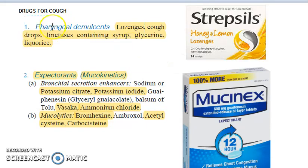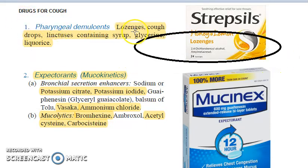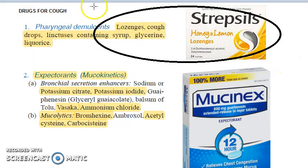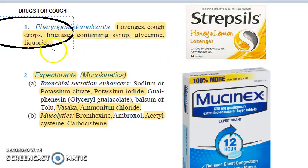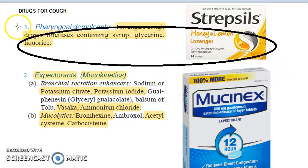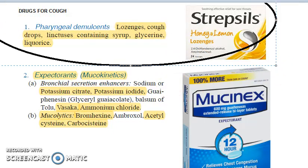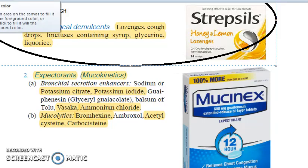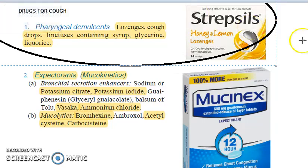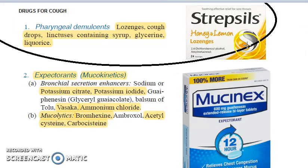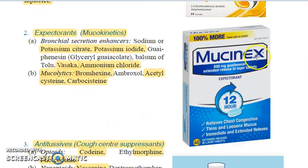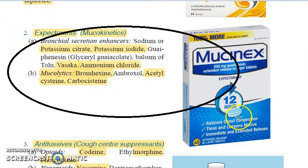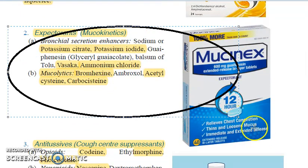Pharyngeal demulcents — like lozenges, cough drops, syrup, glycerine, liquorice. When you think of cough, the first thing that comes to your head is throat lozenges — correct. Then let's go a little more ahead: expectorants.